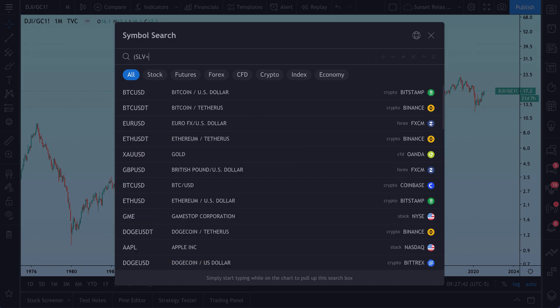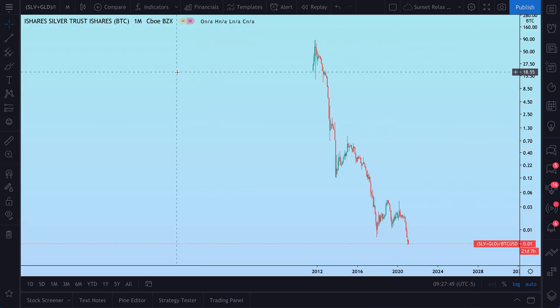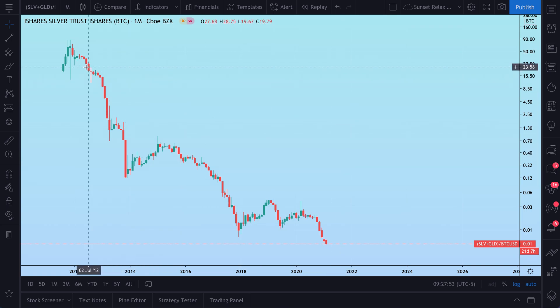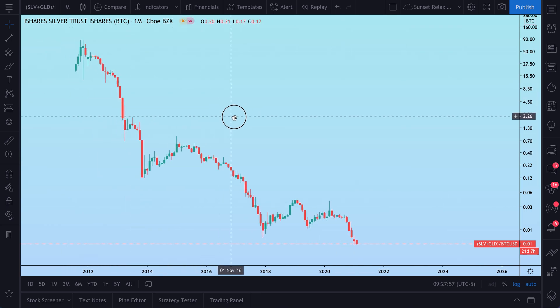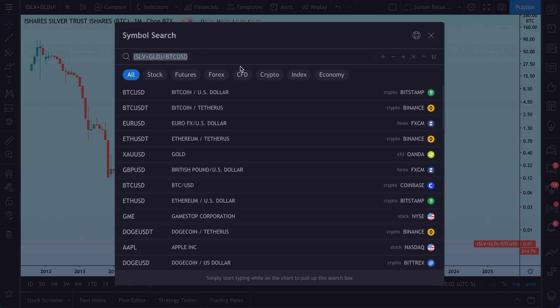Let's do silver ETF plus gold ETF divided by Bitcoin. Press enter, and here is the chart — just like that, it calculates in an instant. We see the data goes back to 2011. That is essentially how you can use the symbol search to chart unique equations, separating you from everyone else with equations unique to your research.